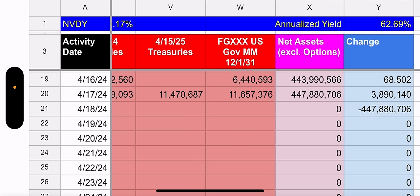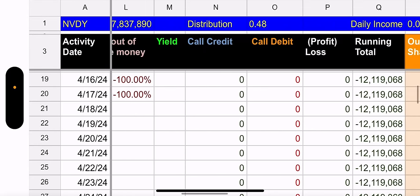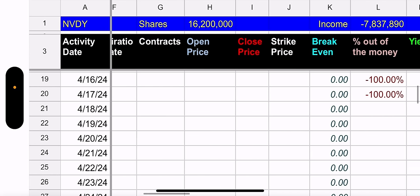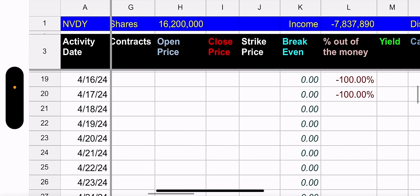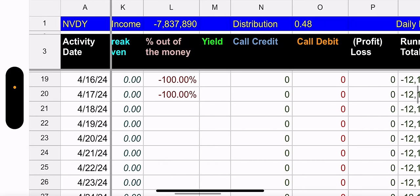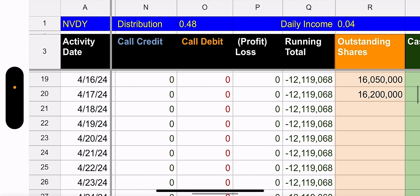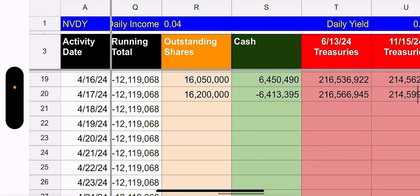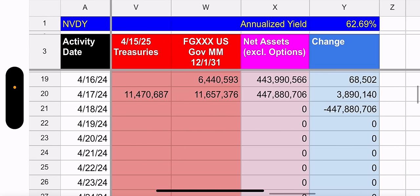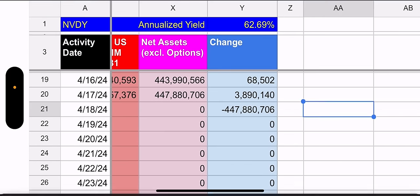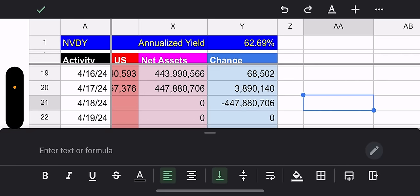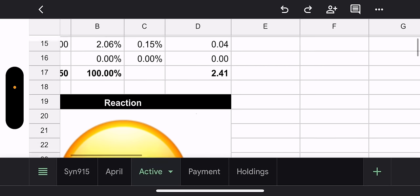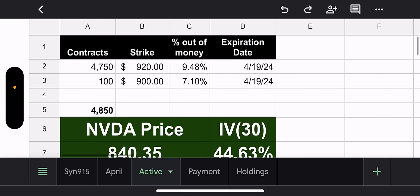Either way, total cash and treasuries, what do we got? We got $3.8 million. So it's growing. It's still growing. Outstanding shares, $16.2 million. Total net income, $7.8 million. Distribution per share, $0.48. Daily income per share, $0.04. Daily yield, 0.17%. And if you annualize that, that's 62%. So, we're looking good. The GOAT is still looking good.